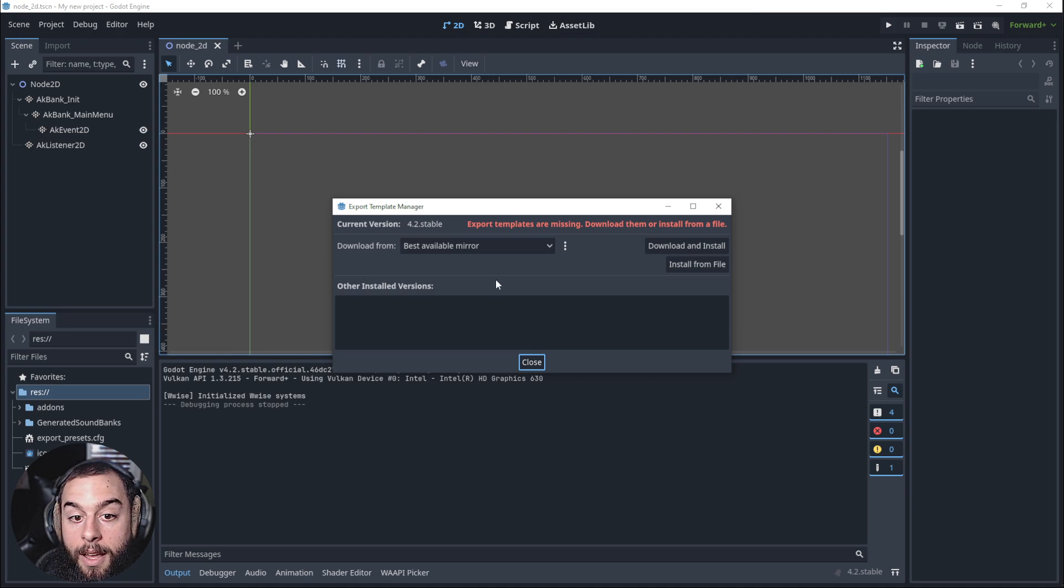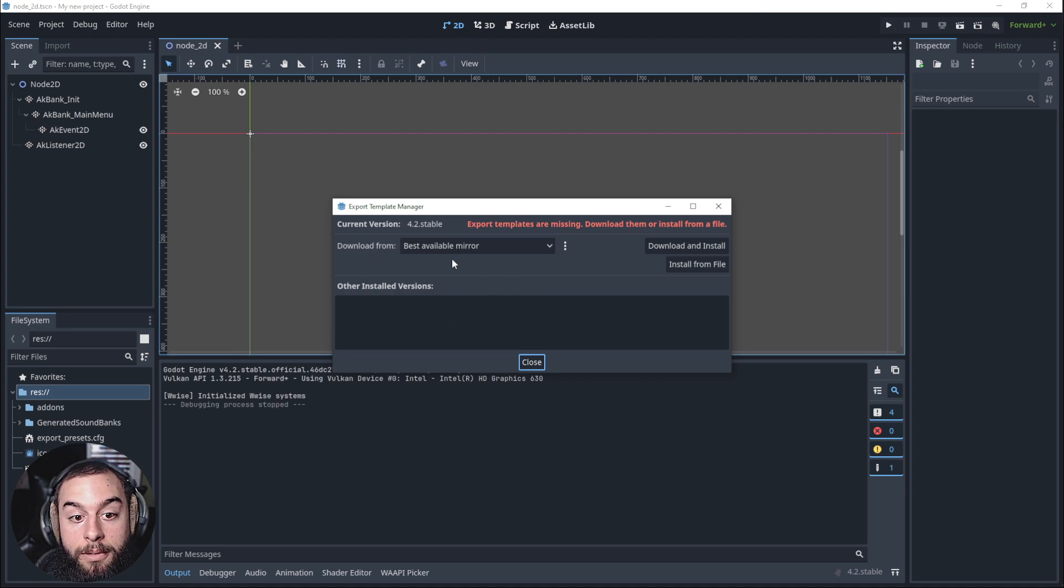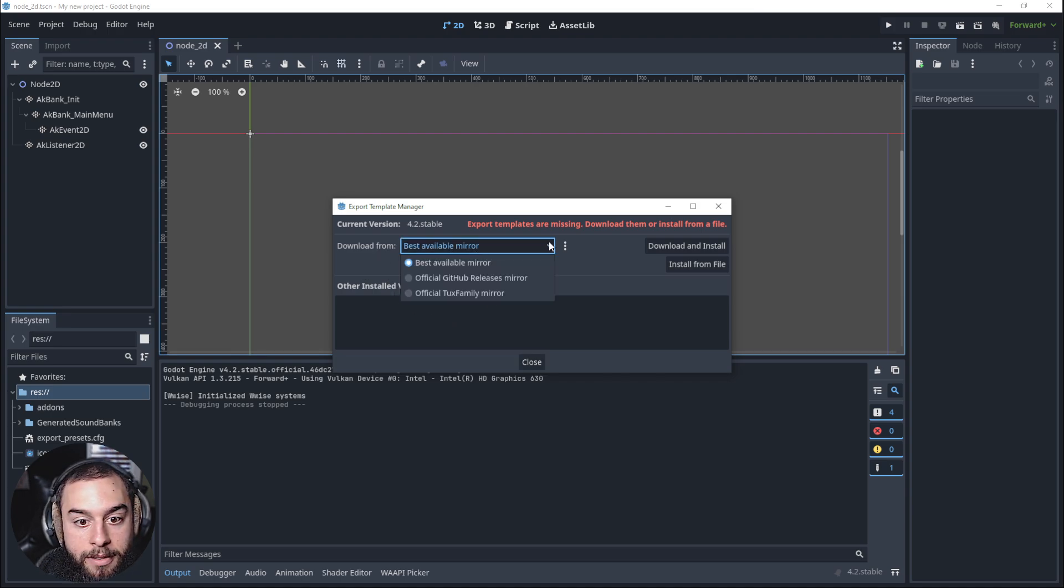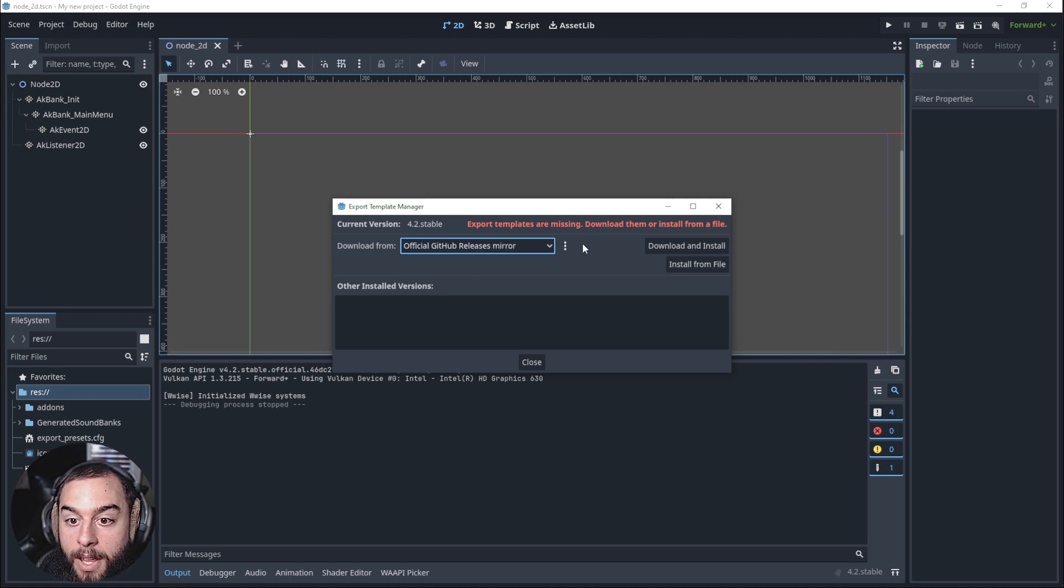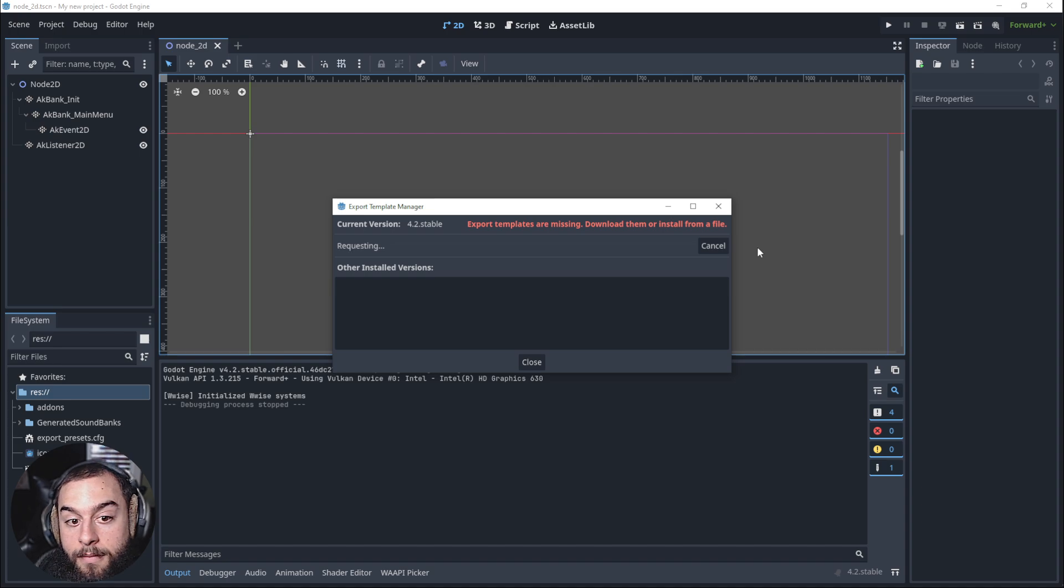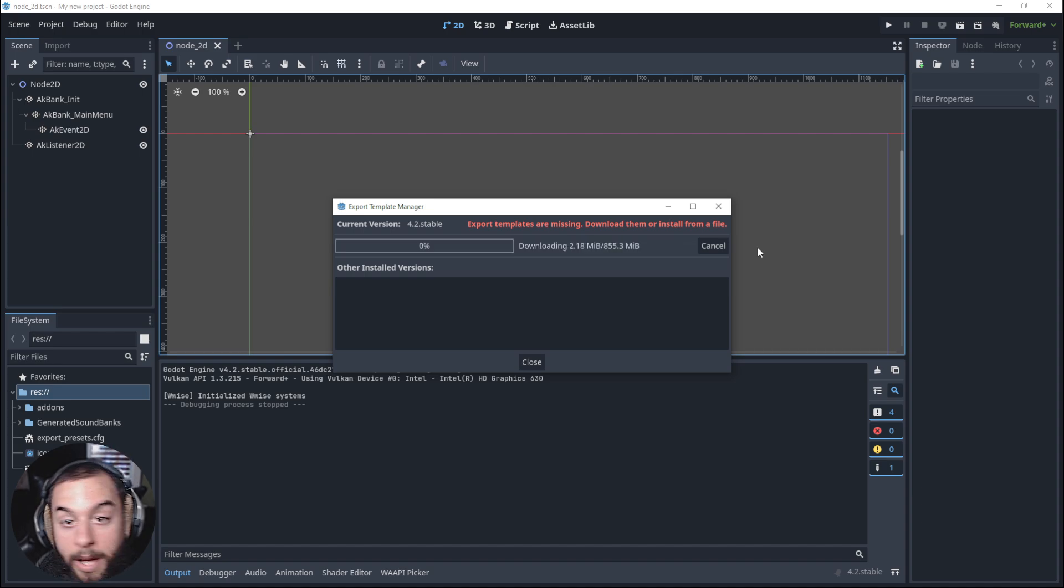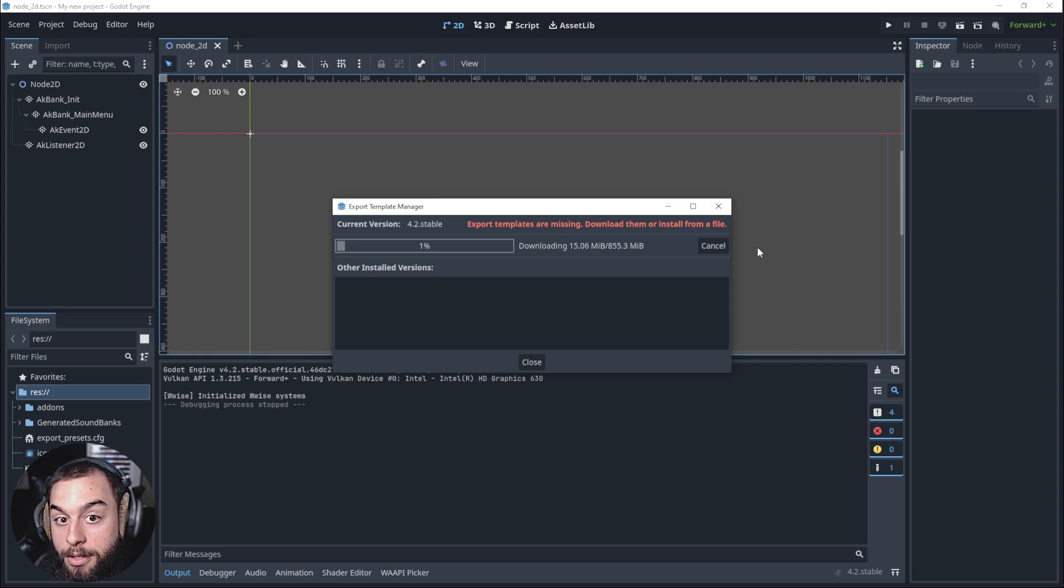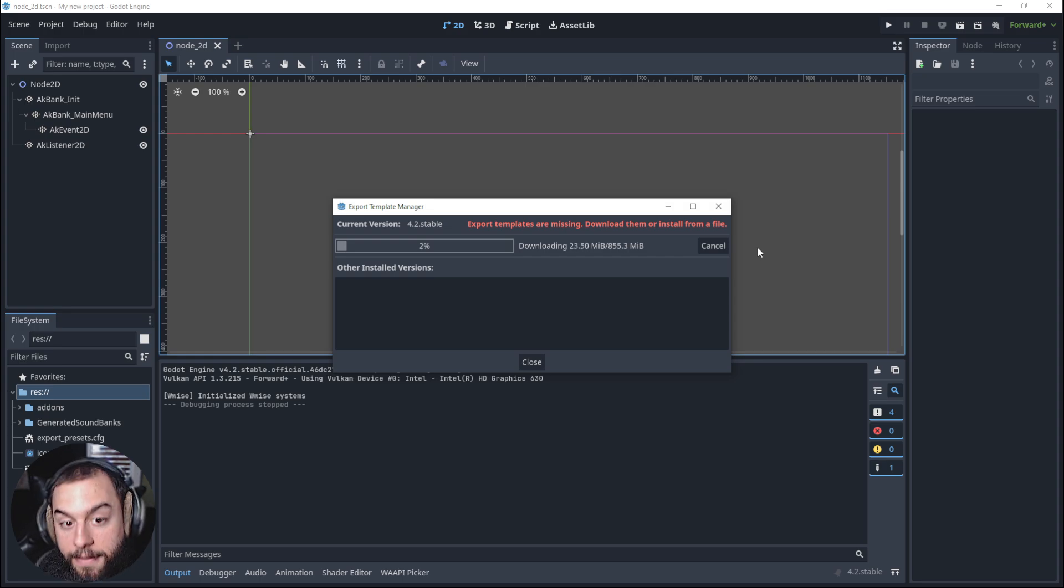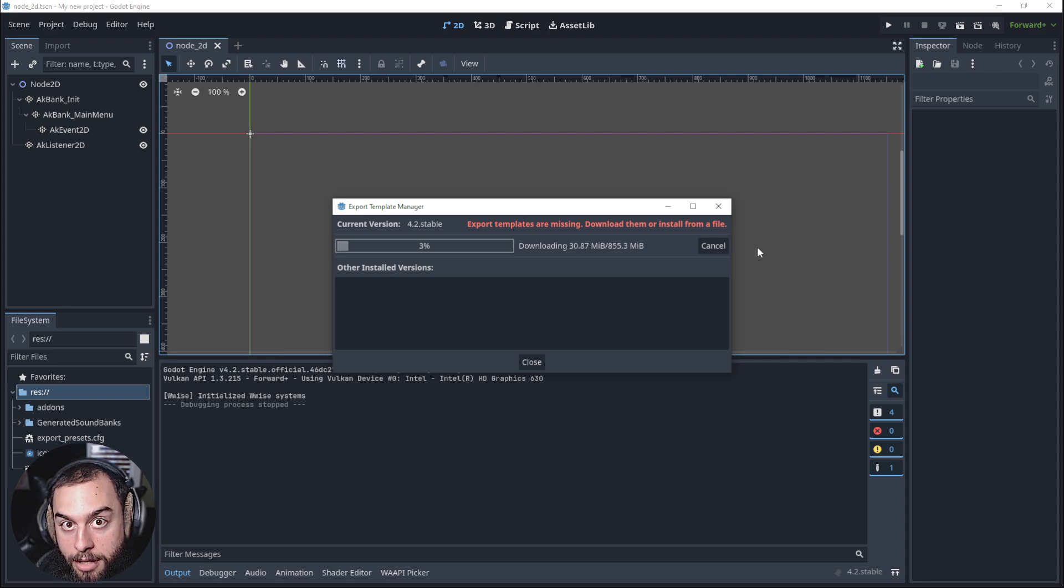and we need to download a template. So we are going to select this one, official GitHub, download and install, and Godot automatically will download and install the export template. So when this finishes, we'll continue.